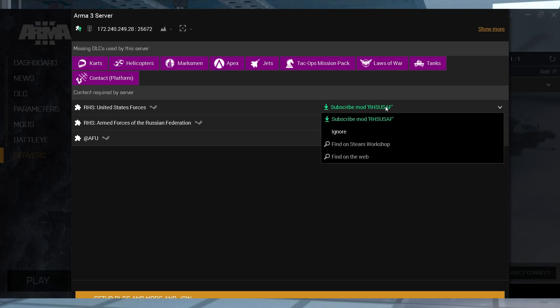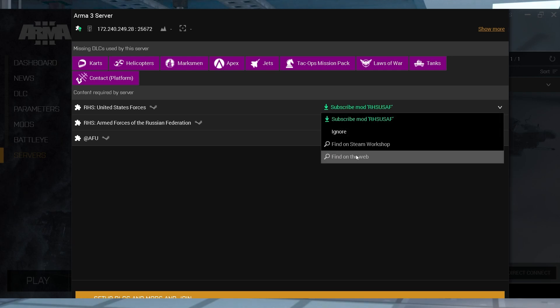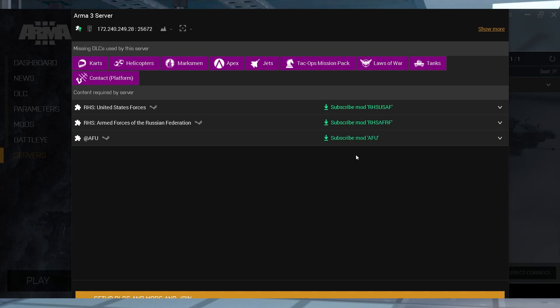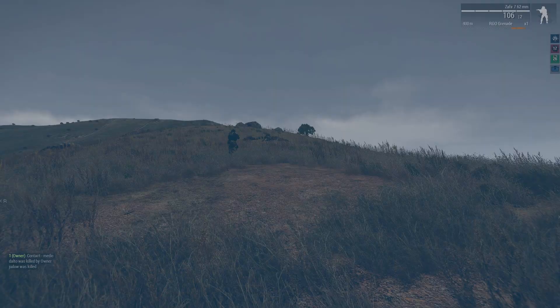What's going on gamers? Today we are going to go over how to join a modded Arma 3 server.